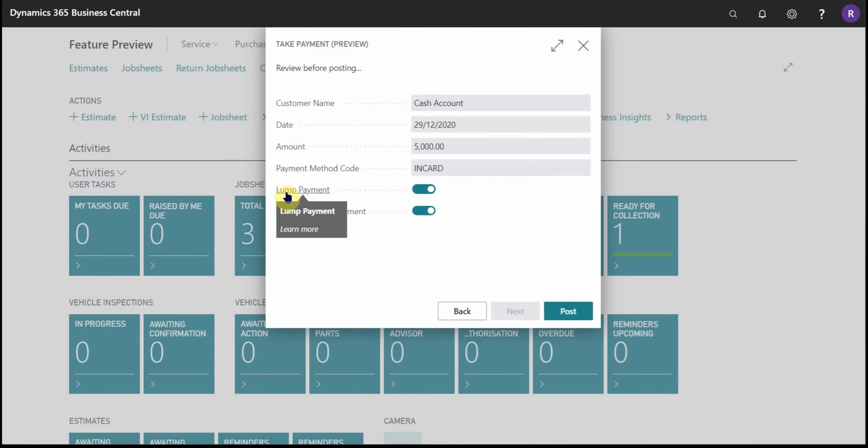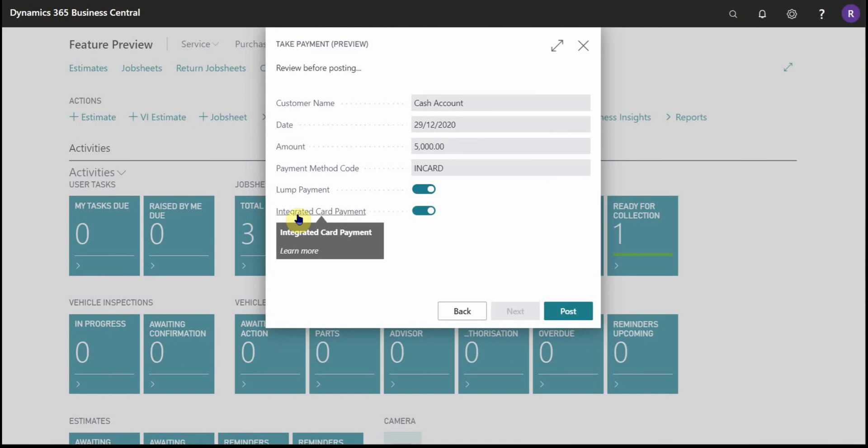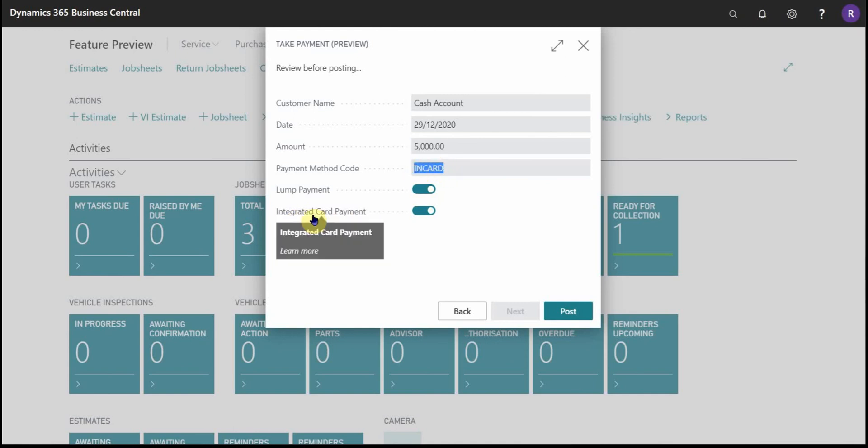If you're using the built-in accountancy module then you'll have lump payment. If you're not then it won't be applicable. And because this payment method in card that I've chosen is connected to an integrated card machine, then we have the option by default to trigger the card machine when we post.